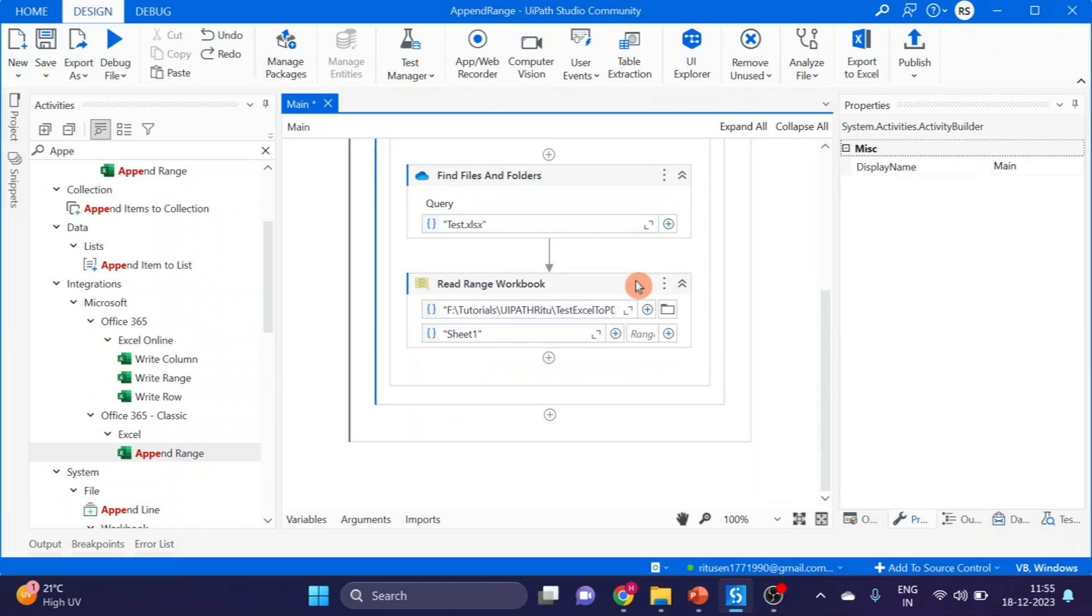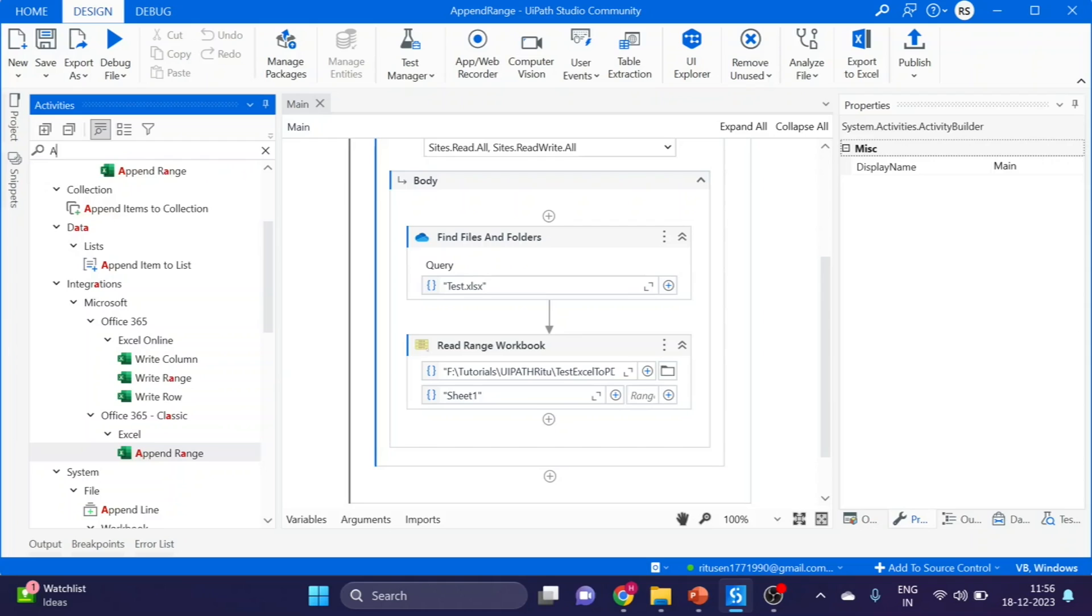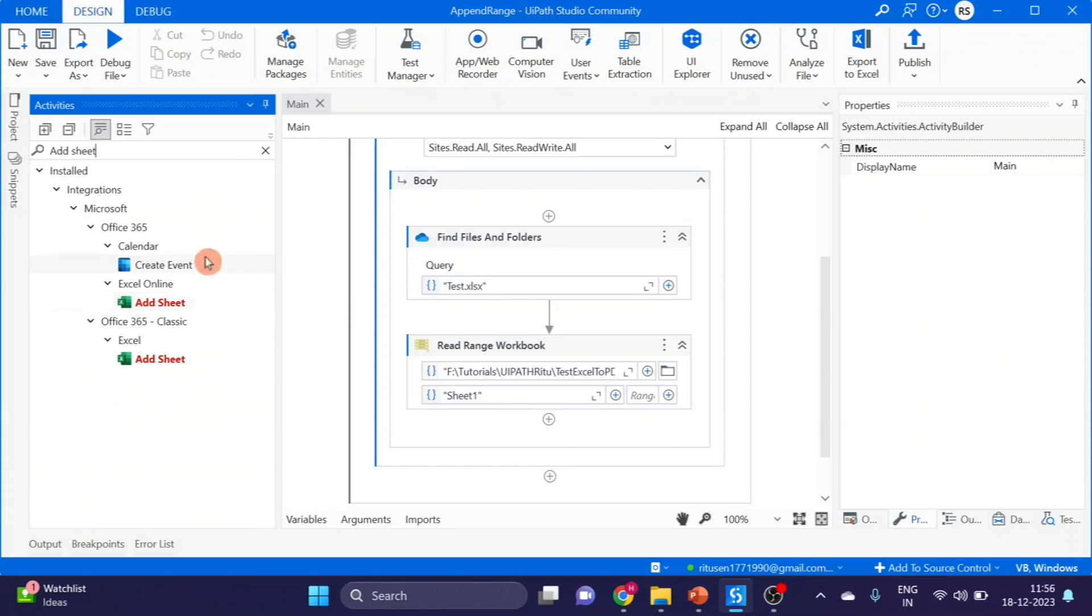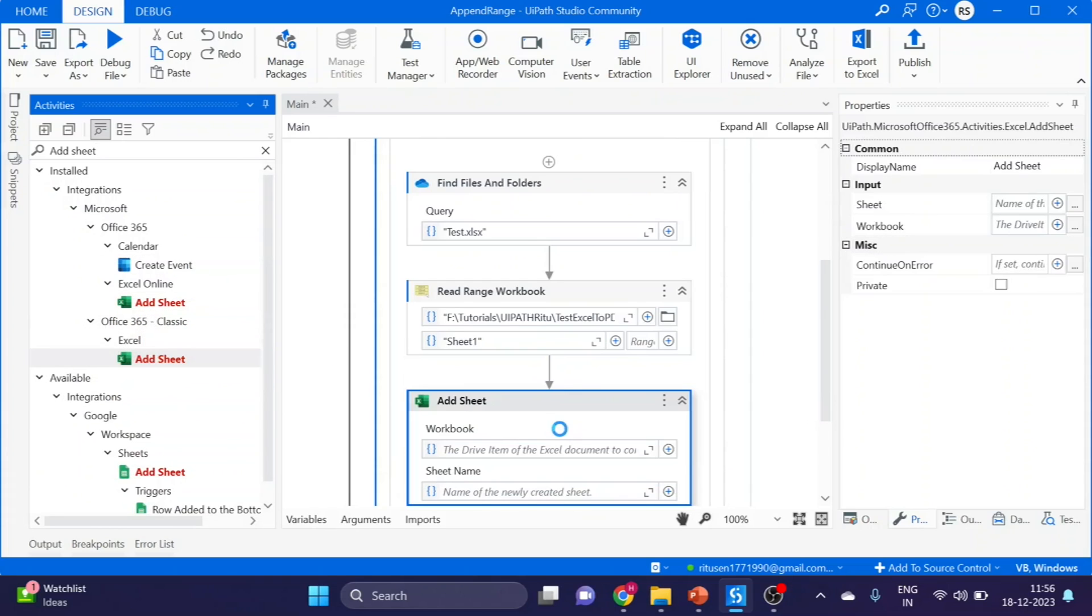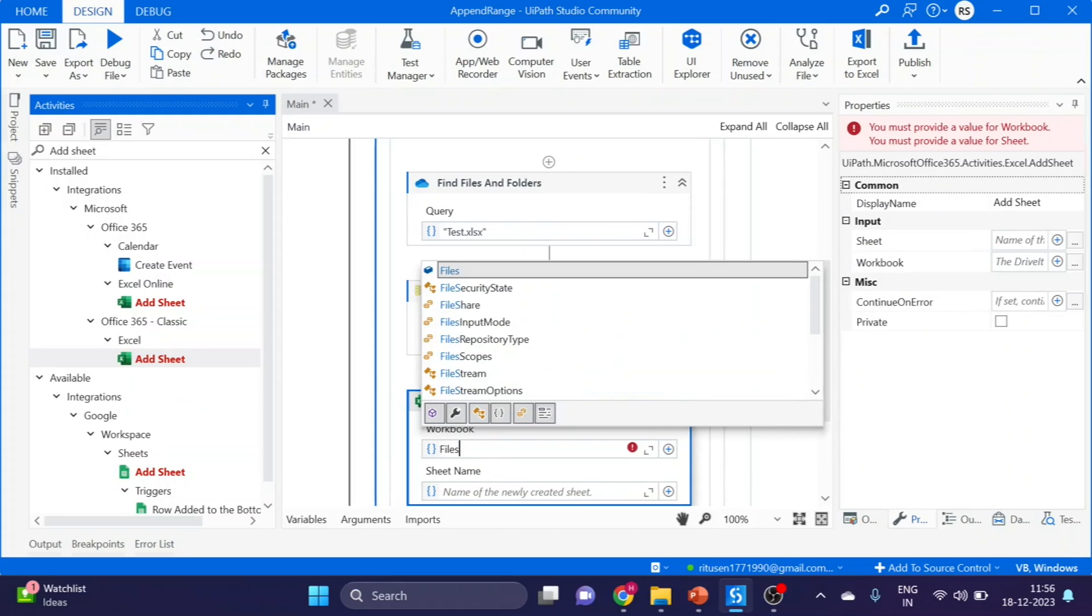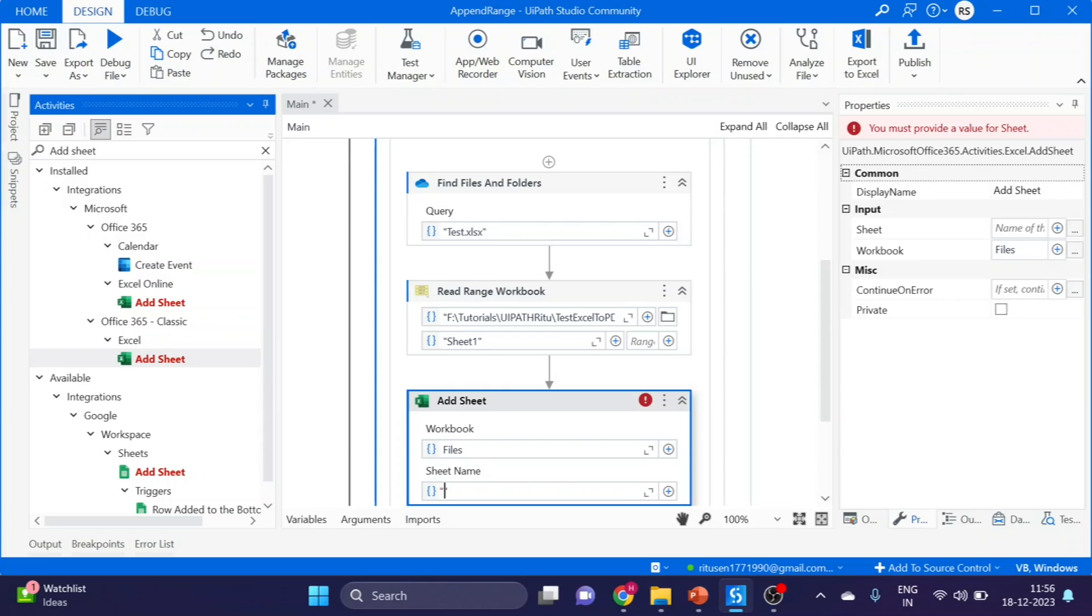Now I'm deleting this activity. This time we will see how to add sheet. Add sheet. Drag and drop. Variable files we are using, and sheet name. I'm using the name as Data.